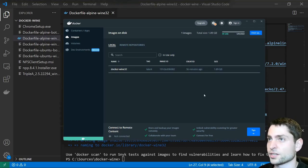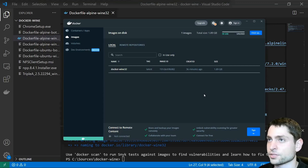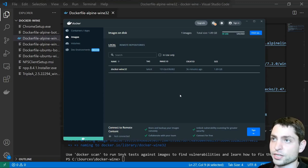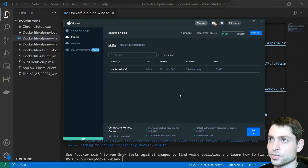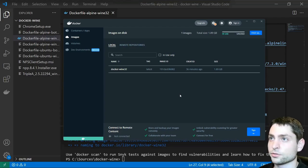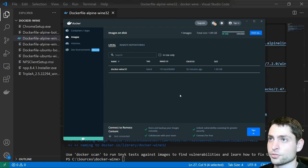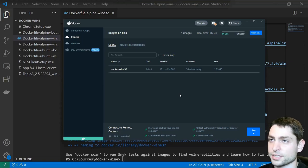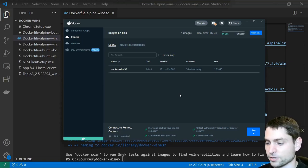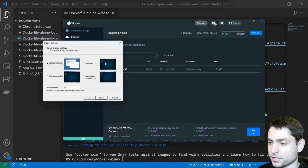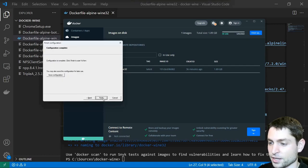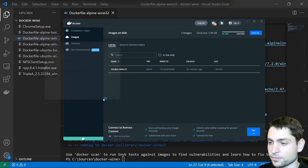Before we start the container, we need to start an X server on Windows, because we will display the GUI of the application using an X server. And since Windows doesn't have an X server built-in, we will need to use a third-party tool. I will use vcxserve, the download link is in the description, and I will launch it. This is it, I will just go with the defaults, next, next, next, and finish.